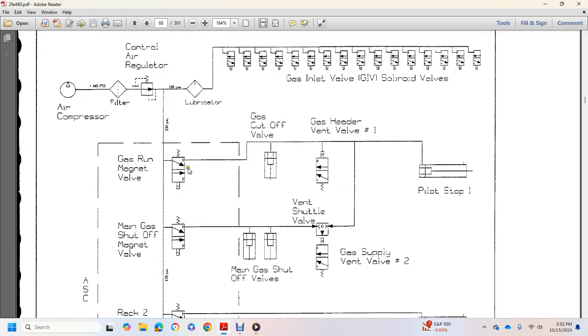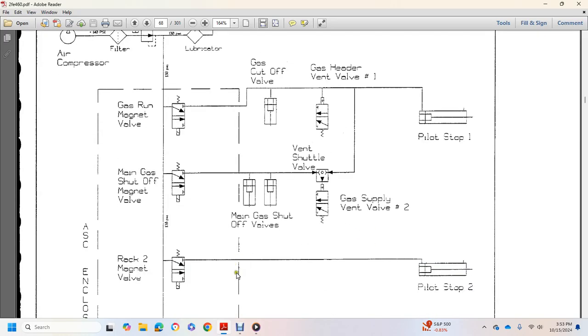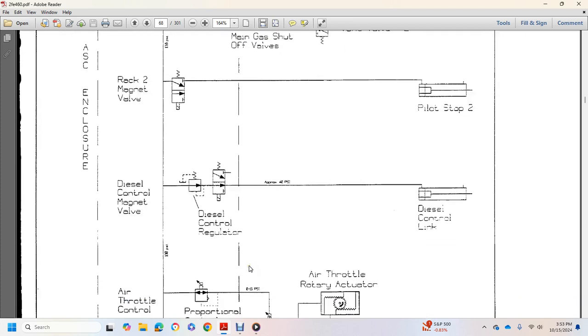Shows different cylinders, gas cutoff valve, gas header vent valve, pilot stop, gas mass, manual gas shutoff magnet valve, two cylinders, main gas shutoff valve, gas supply vent valve, maintenance valve shutoff valve two, rack magnet valve, pilot stop valve, diesel control, diesel control regulator, diesel control linkage.